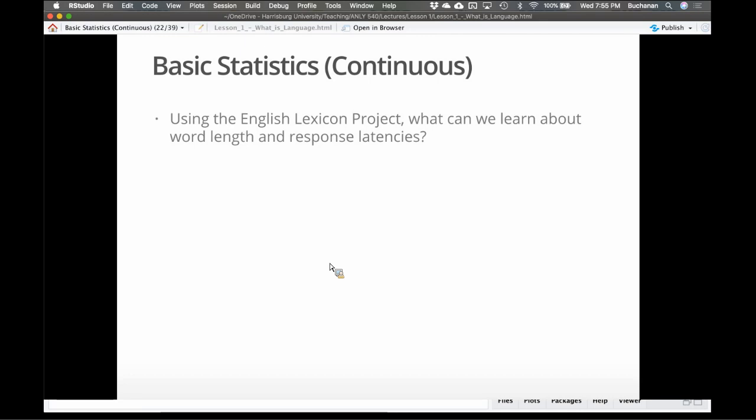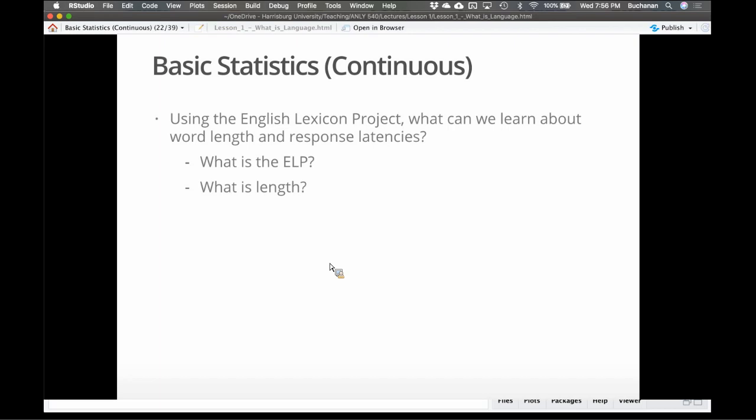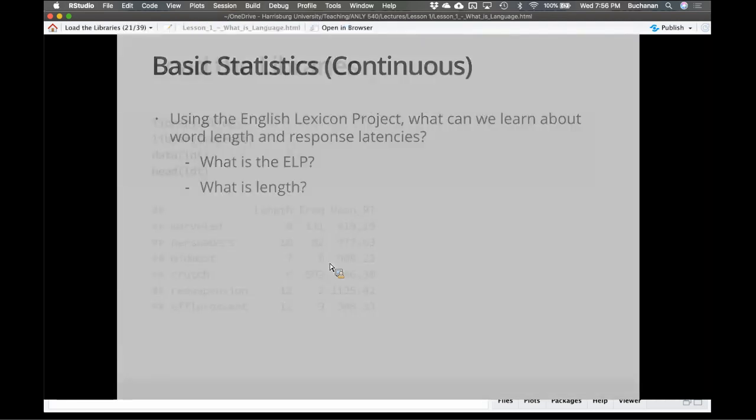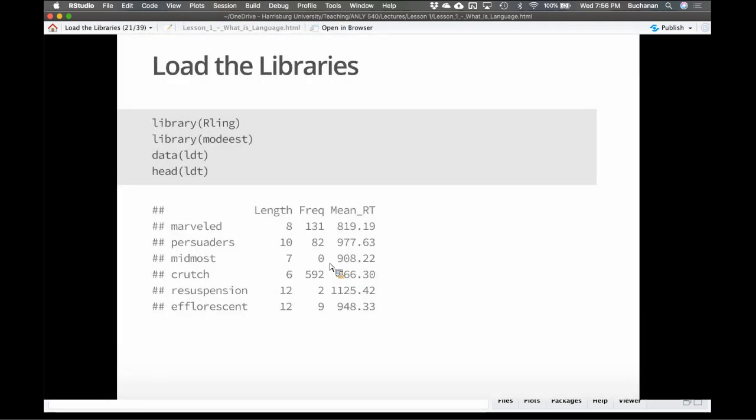ELP, or the English Lexicon Project, really had people doing very basic tasks. As the person would come into the research lab and they would show them words on a screen and they either had to say, yes, this is a word or no, this is not. This is a very simple task called a lexical decision task. They're hooked up to the keyboard and they're just like going like word, not word, word, not word. It's really simple. The other version of the task is where they have to read the word aloud. So they would say something like crutch, efflorescent, which is a very strange word, marbled, midmost.